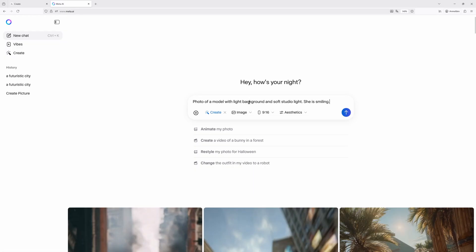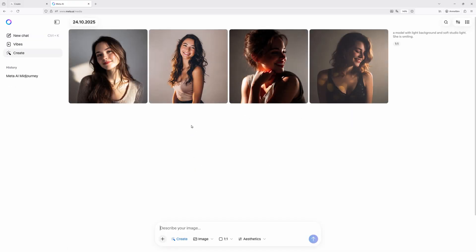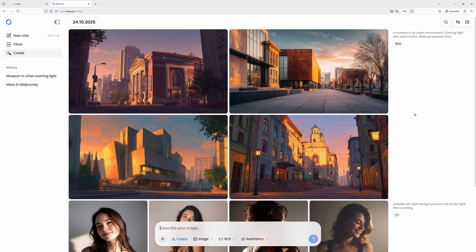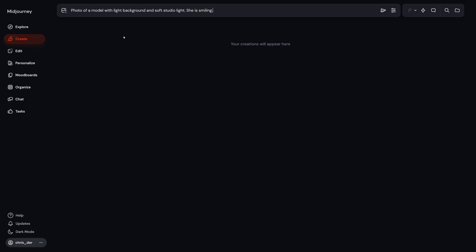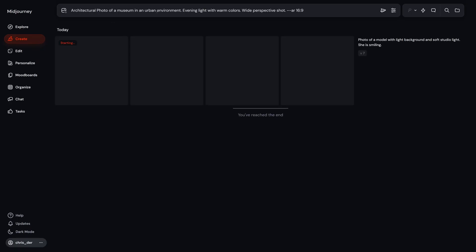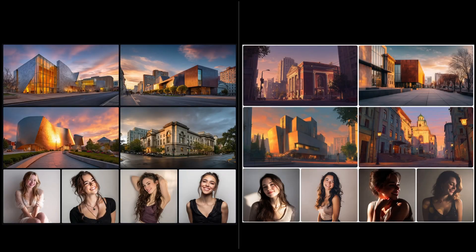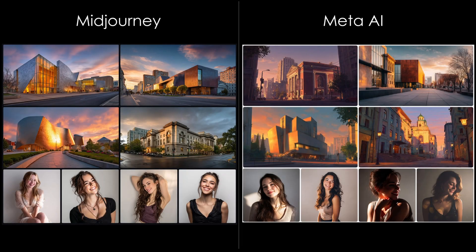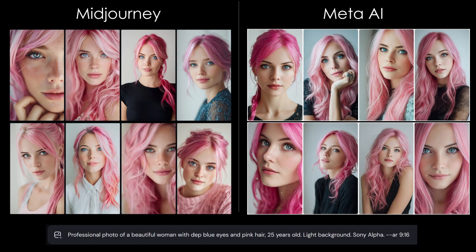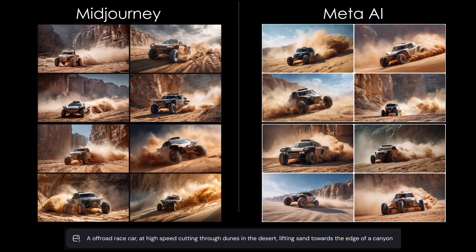So let's test it. I'll type in a simple portrait prompt first. Not bad at all. Now let's try something with architecture. Also solid. But let's compare it directly with the real Midjourney — I'll use the exact same prompts there too. And look at that — they look very similar. Even after testing a bunch of prompts, the results were shockingly similar.